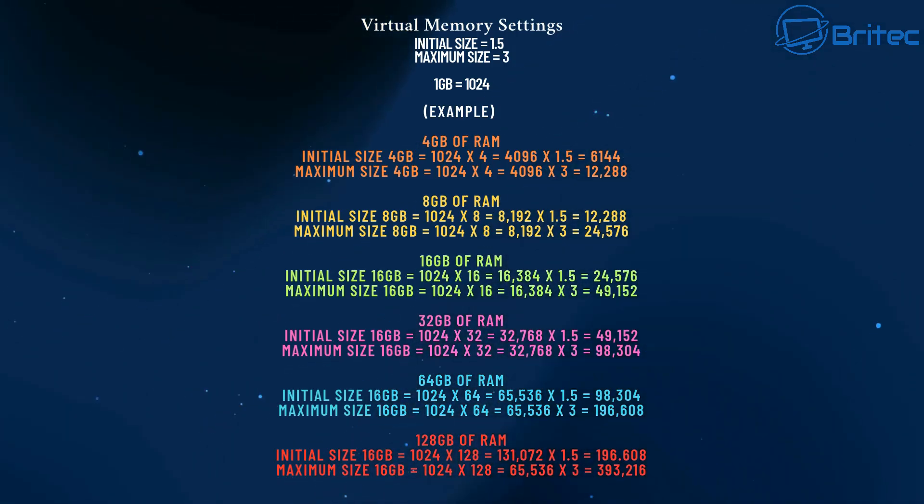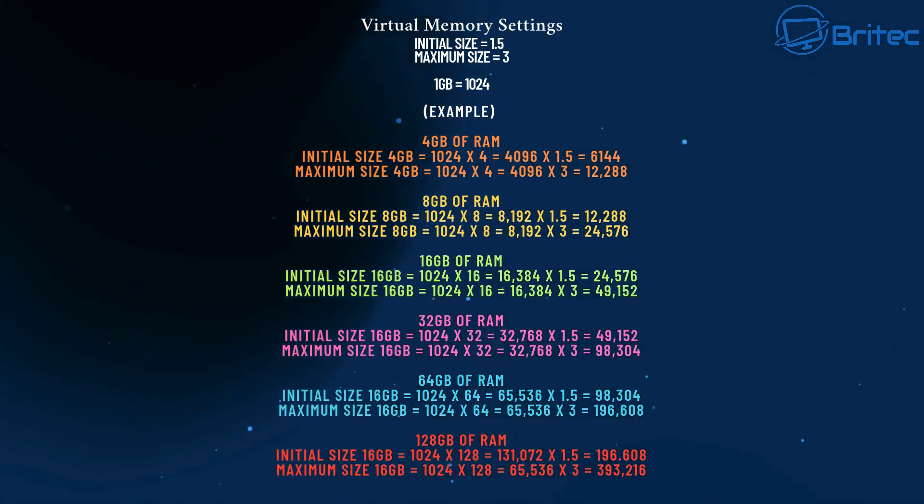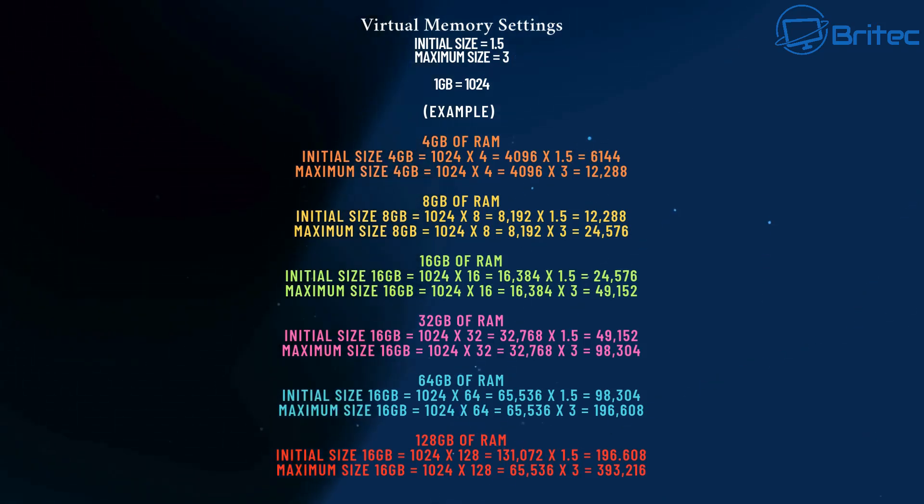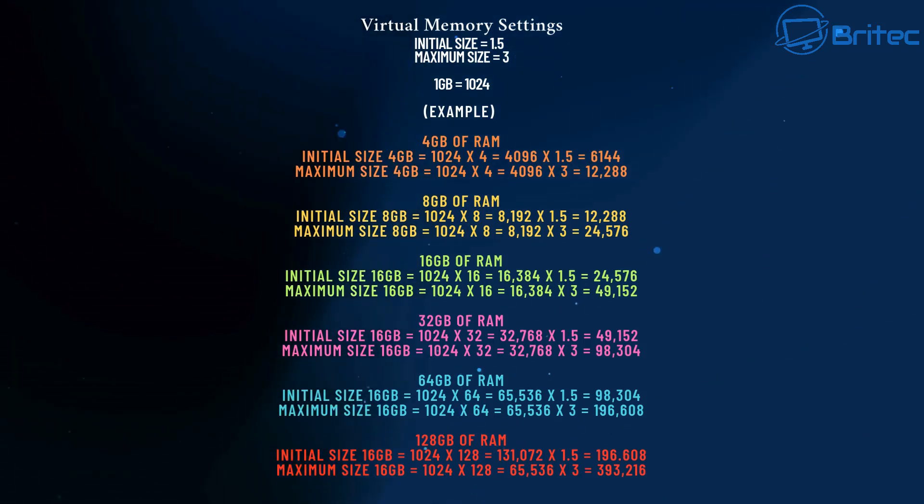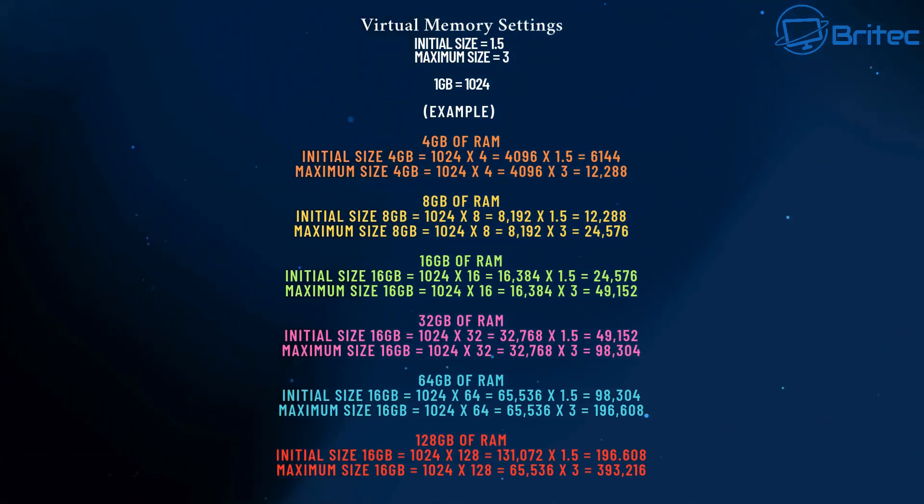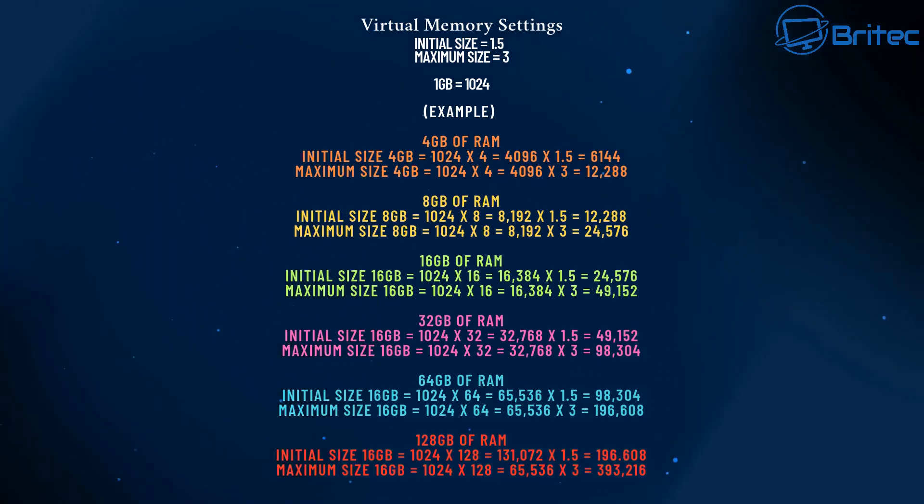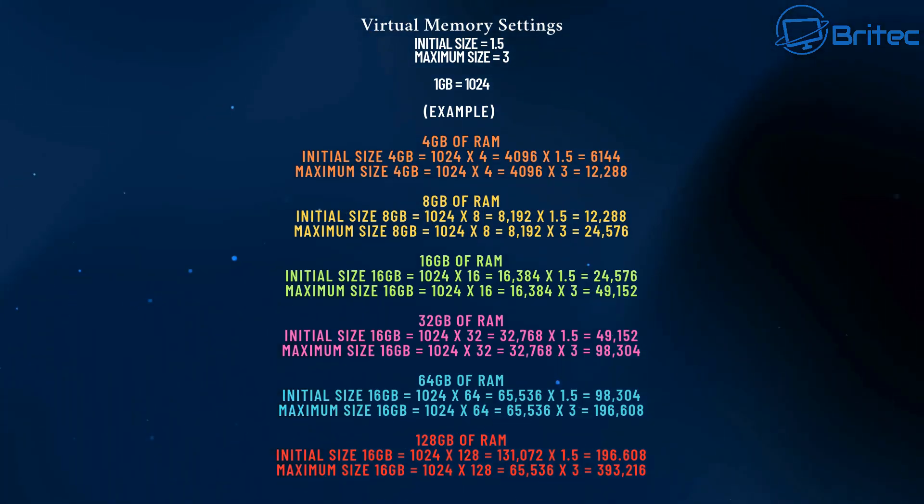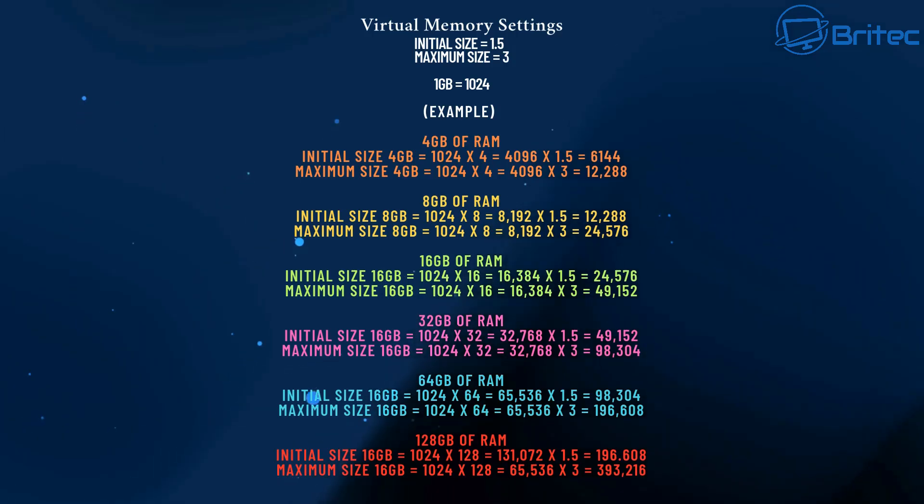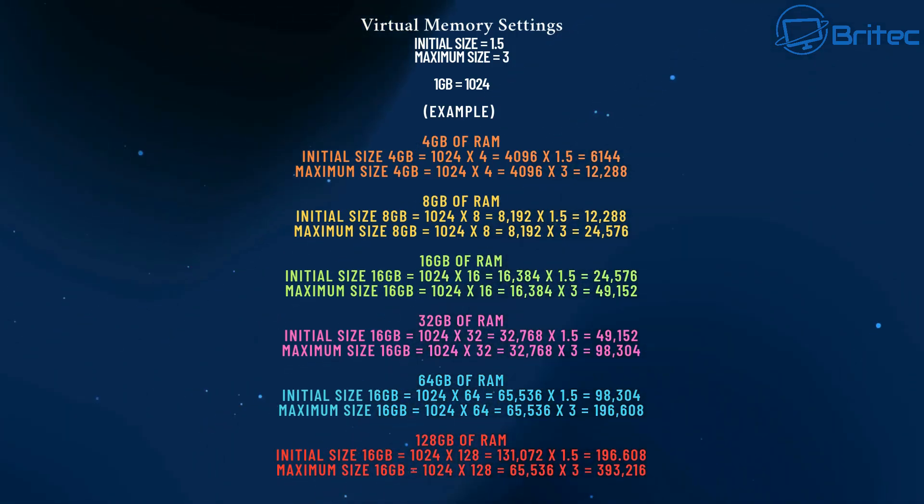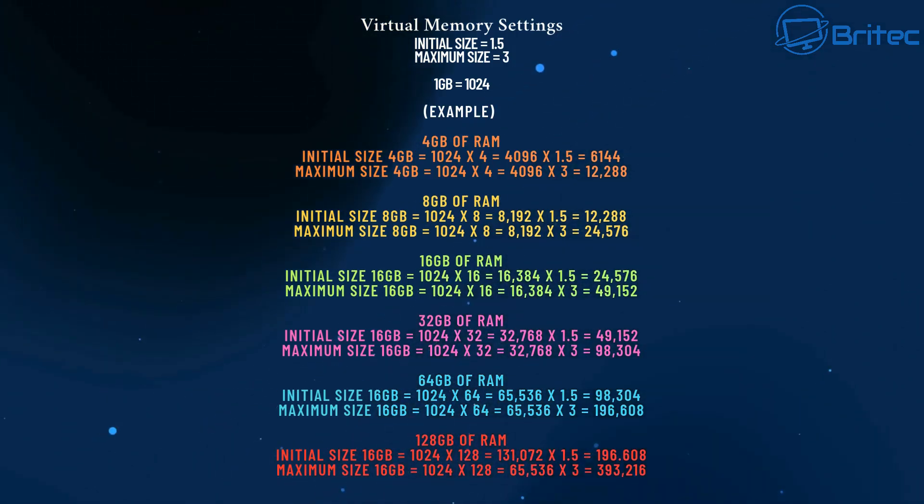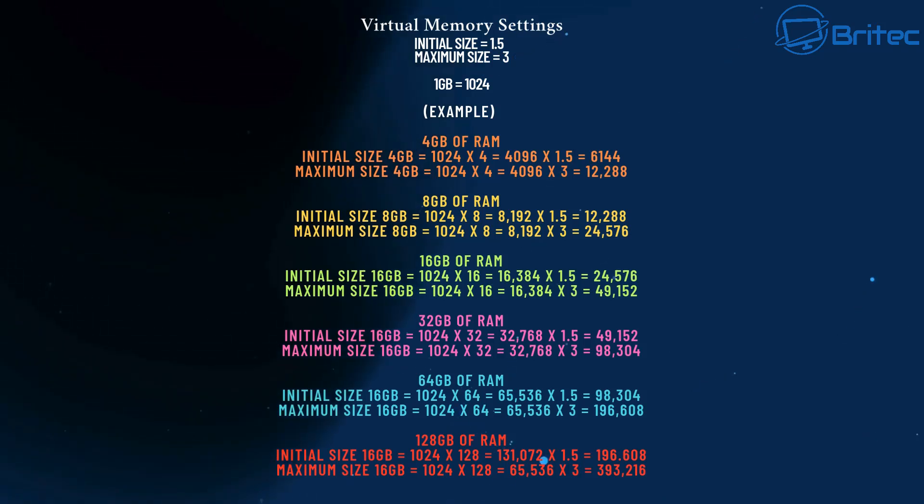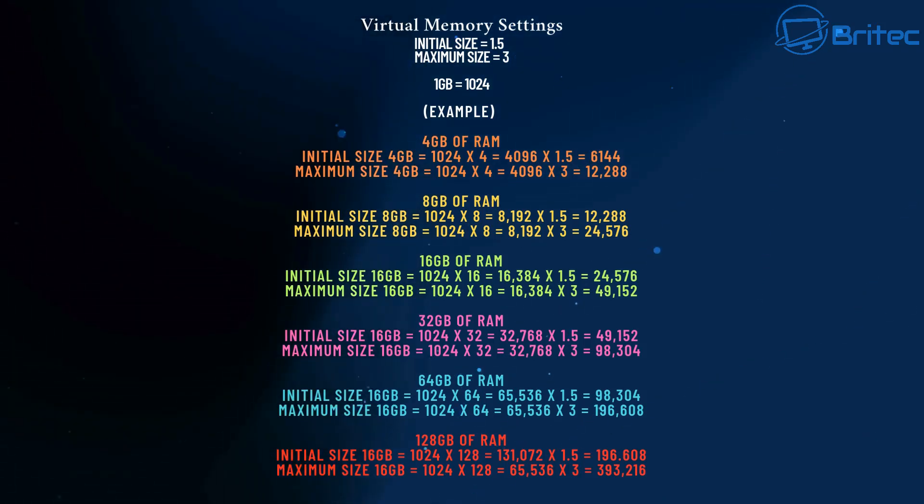you'll see the examples here on the screen: 4 gigabytes, 8 gigabytes, 16 gigabytes, 32 gigabytes, also 64 gigabytes and 128 gigabytes. I've worked them all out for you to save you a lot of time if you want to tinker with this particular type of setting. And I'll go through and show you how this is set up and how you do it.